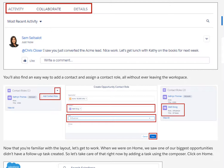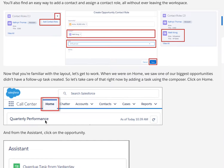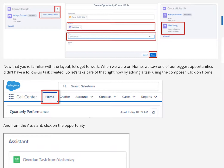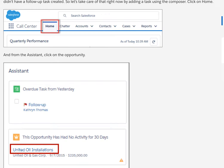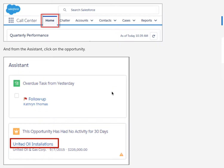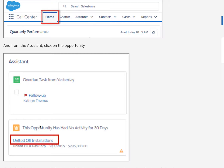Like leads, you'll also find a composer for creating follow-up tasks and setting up meeting invites, plus tabs for collaboration and a detailed view of all fields in the record. You'll also find an easy way to add and assign a contact role without ever leaving the workspace. When we were on the home tab, we saw one of our biggest opportunities that didn't have a follow-up task created, so let's take care of that and add a task using Composer to remind us to follow up with this person.